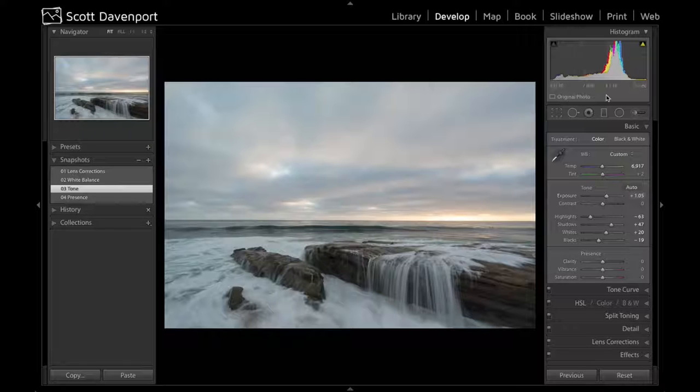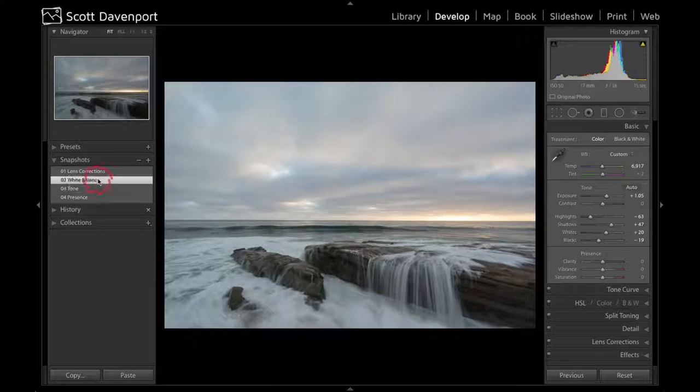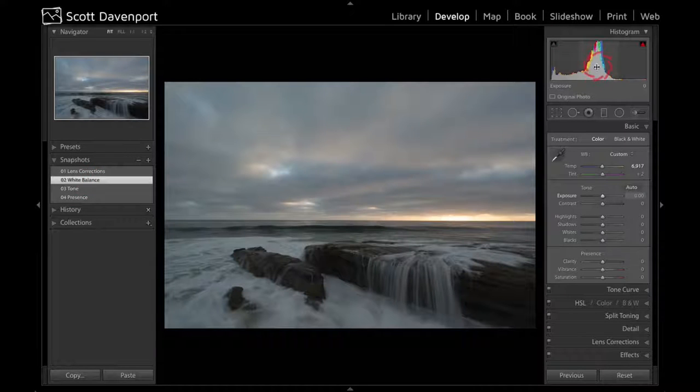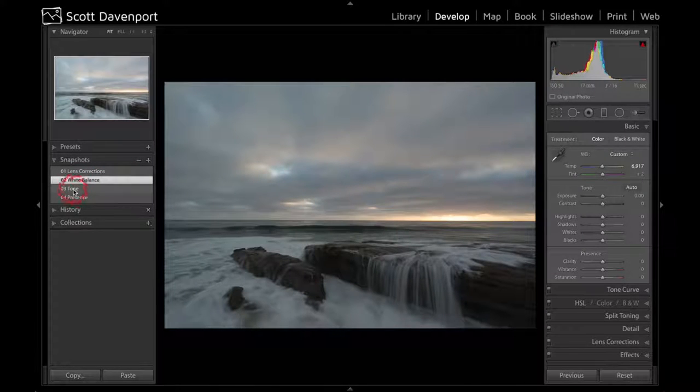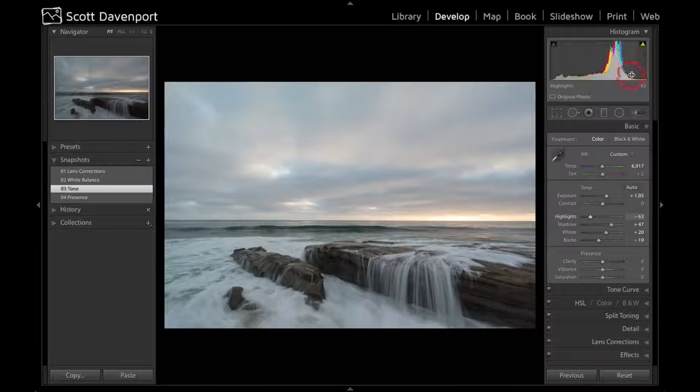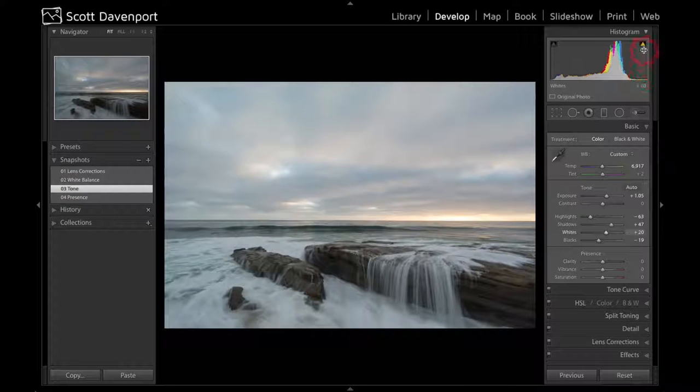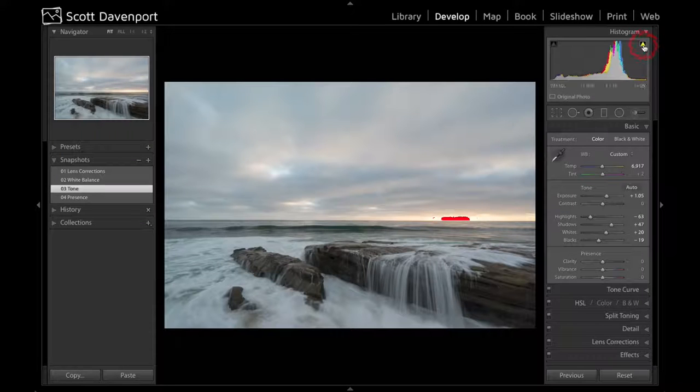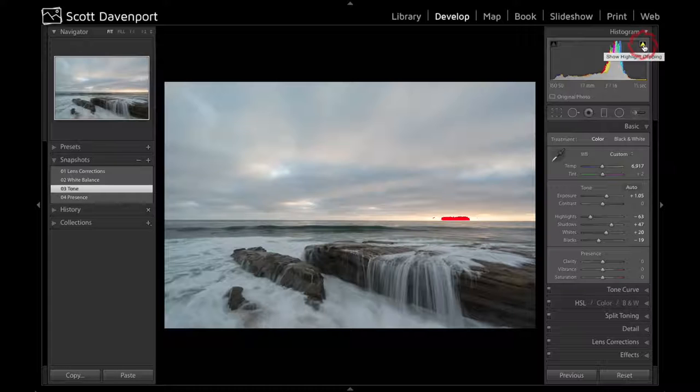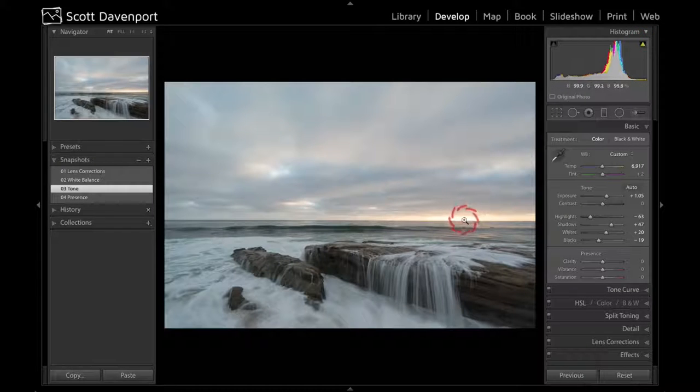You can see the histogram shifted over to the left a little bit. Bringing that histogram over to the right more, bumping it up a little bit. I'm okay to clip some highlights here. You can see I'm clipping where the sun's going down. That's natural, that's going to happen. There is no detail where the sun is hitting the horizon.